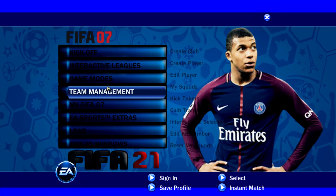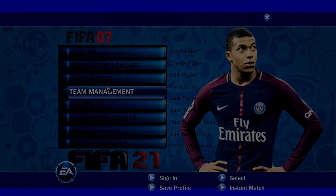Now you can play the game with my FIFA 07 2021 patch — the 2022 version. Thanks for watching and enjoy the patch. Goodbye!